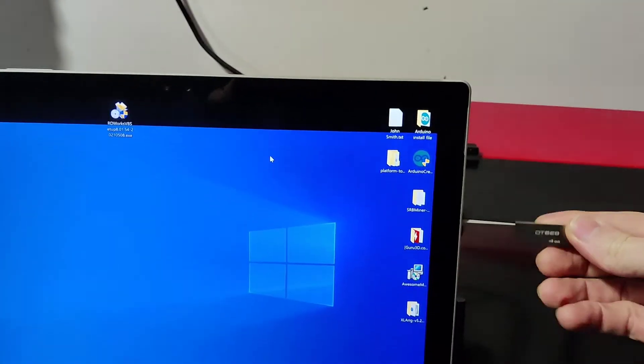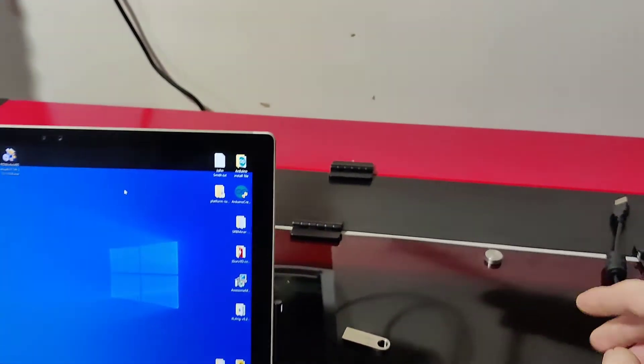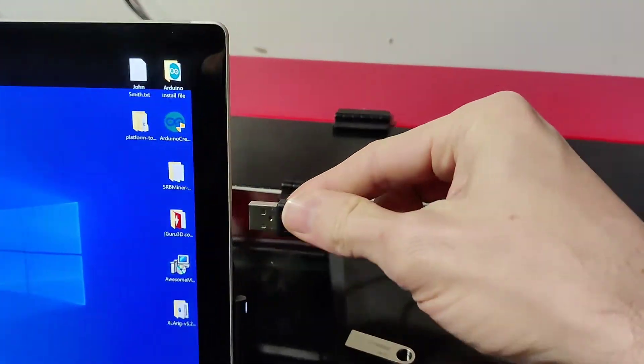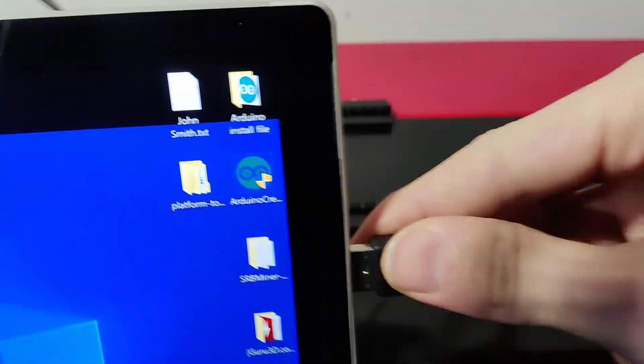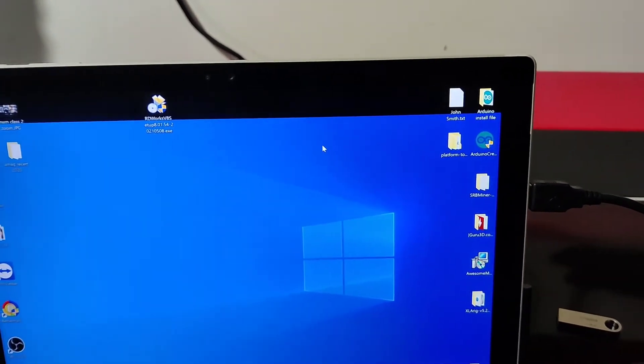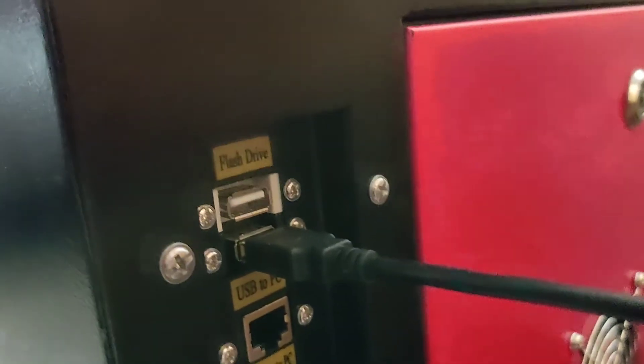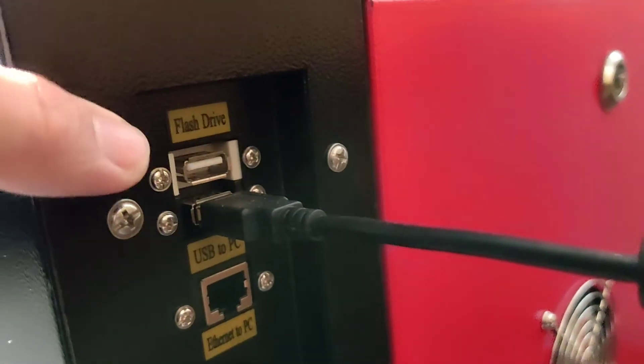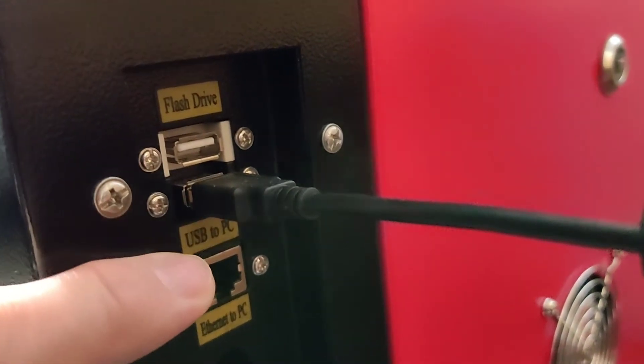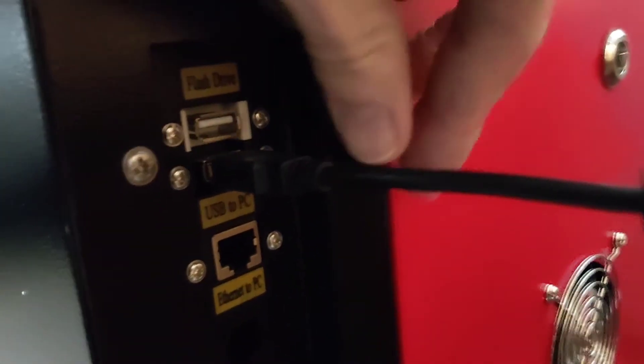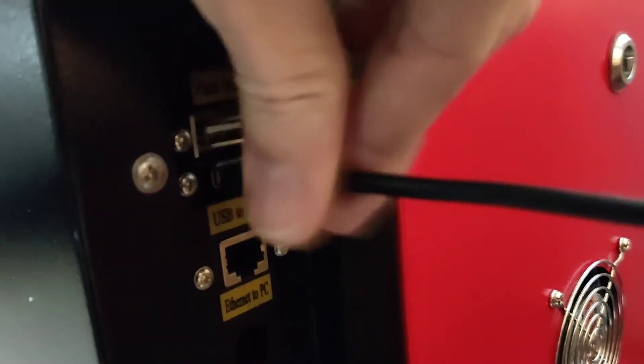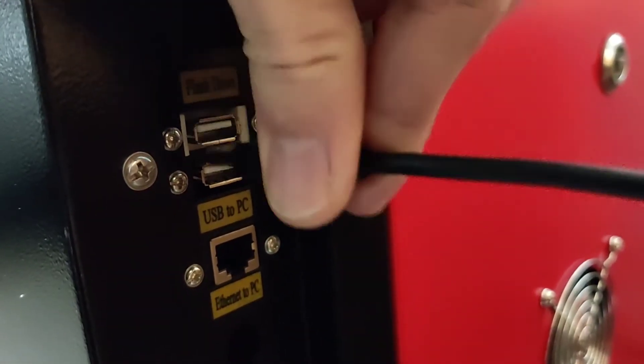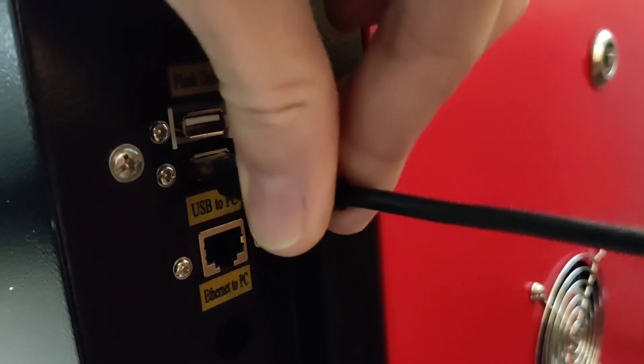So remove the USB, plug in the wire now. Okay, so my video just turned off, but plug in the wire and then you want to make sure you are plugging it into the correct USB port. So you got the flash drive up here and you got the USB down there for the PC and they can go either way. So just make sure you're plugged into the correct one.